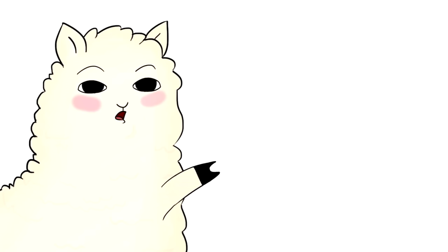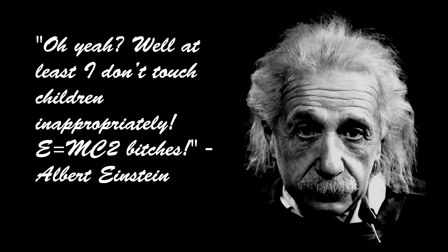As Einstein once said when challenged on his crazy ideas about physics, Oh ja, well, at least I don't touch children inappropriately. E equals MC squared, bitches!